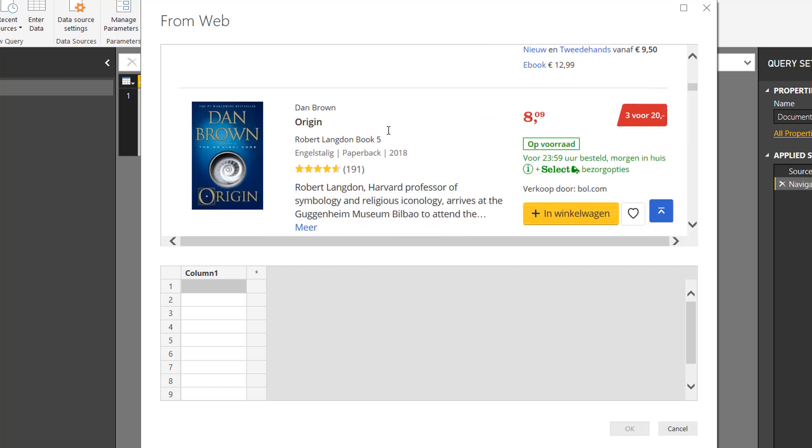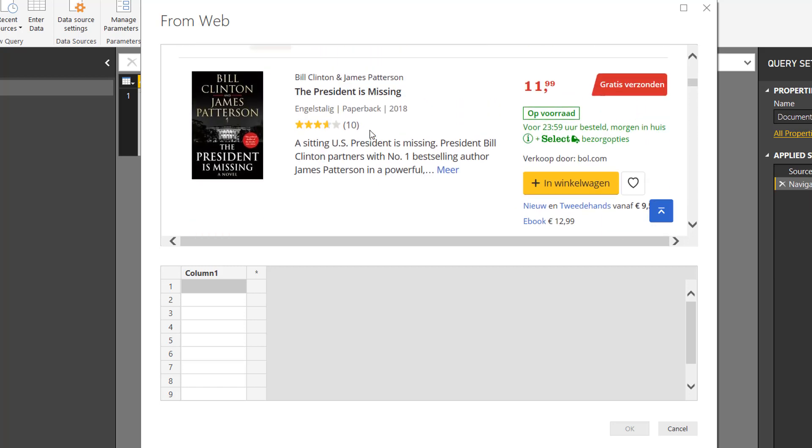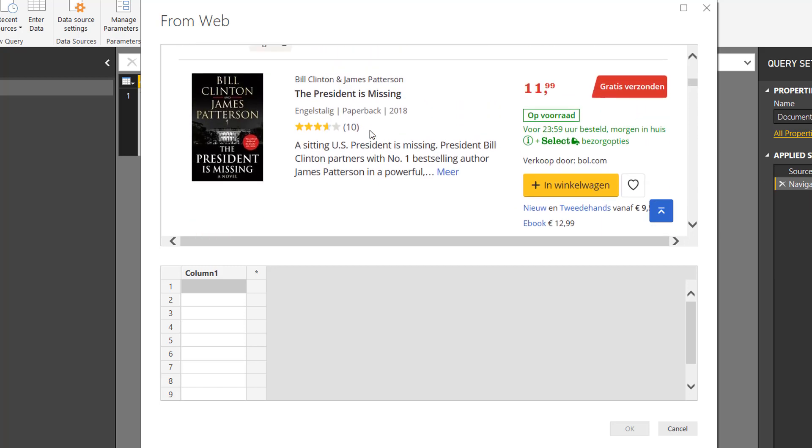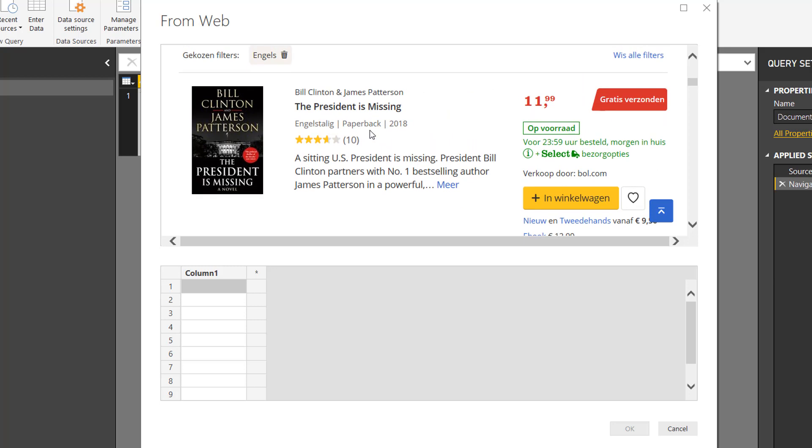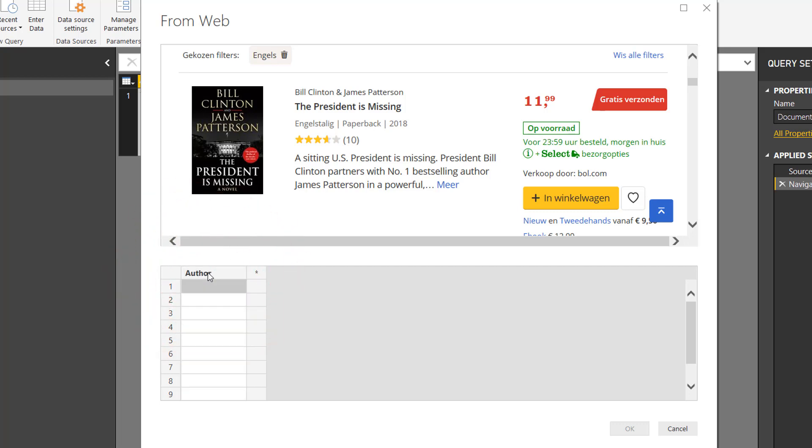Now this feature from Power BI makes it very easy for me to get the right data. Check this out. I want to have the author right here, and to get the author in the first cell, I just start writing.